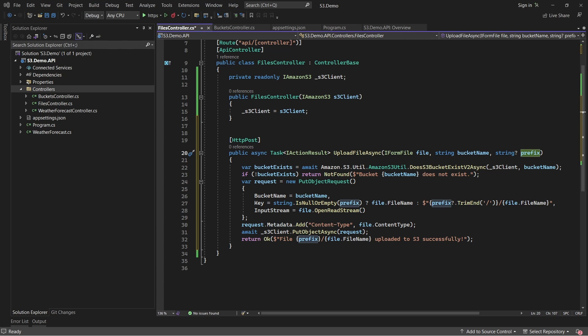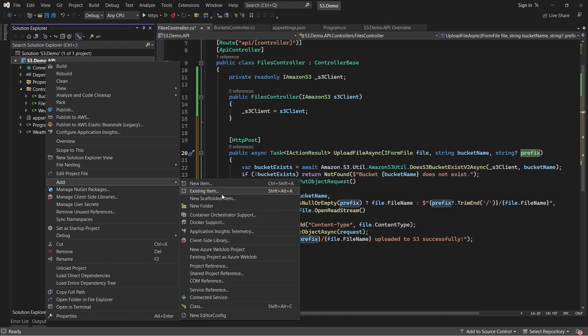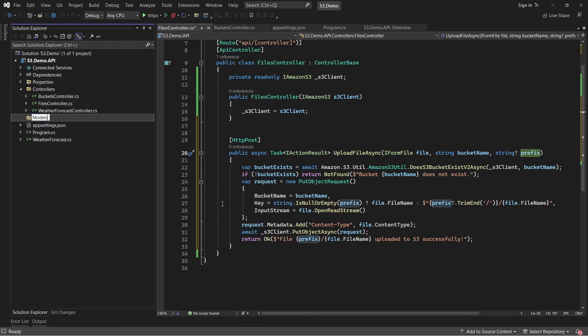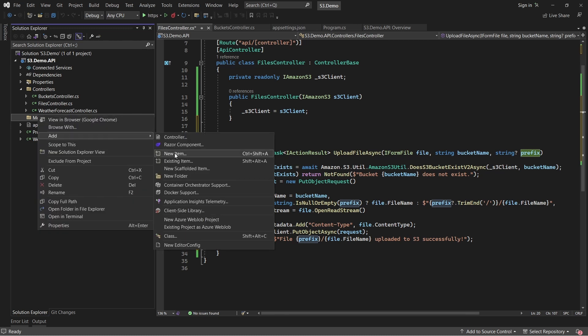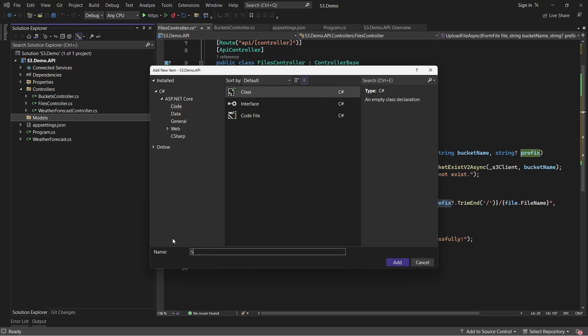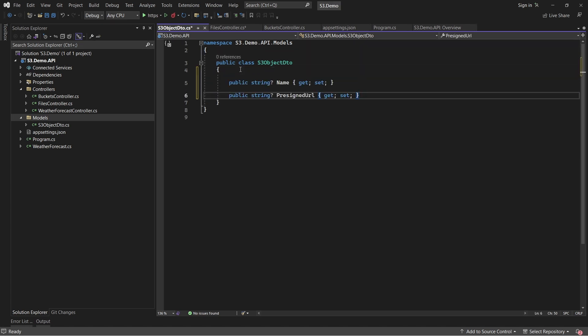Next is an endpoint to get a list of files that are available in an AWS S3 bucket. For this, we'll have to create a DTO class that will be returned as a response for this endpoint. Ideally, we need a list of file details which will be the name of the file as well as a URL that can be accessed by the public. Create a new folder named models and create a new class under it named S3ObjectDTO. So this will be the properties of the S3ObjectDTO class where we'll have a name and a pre-signed URL.